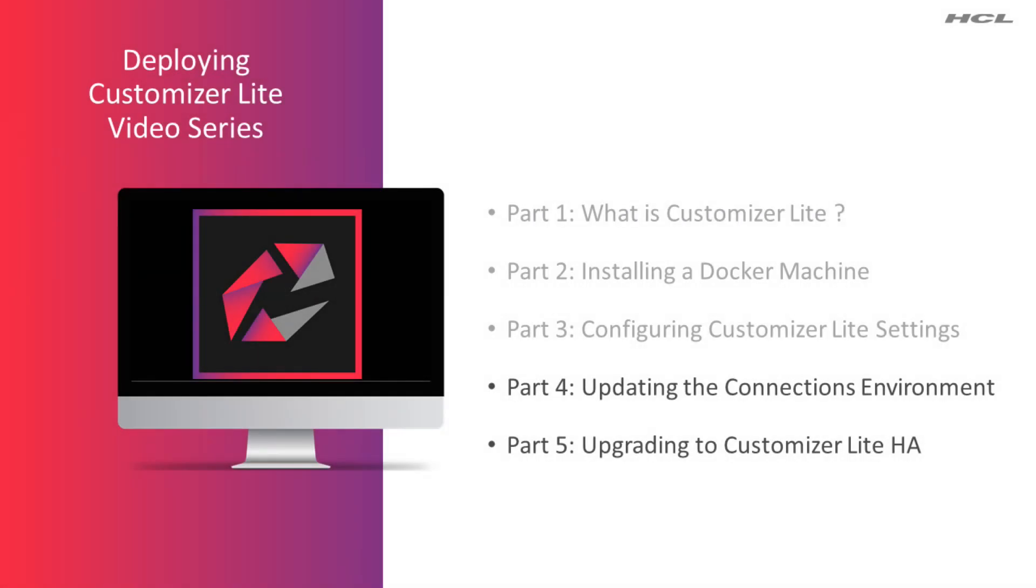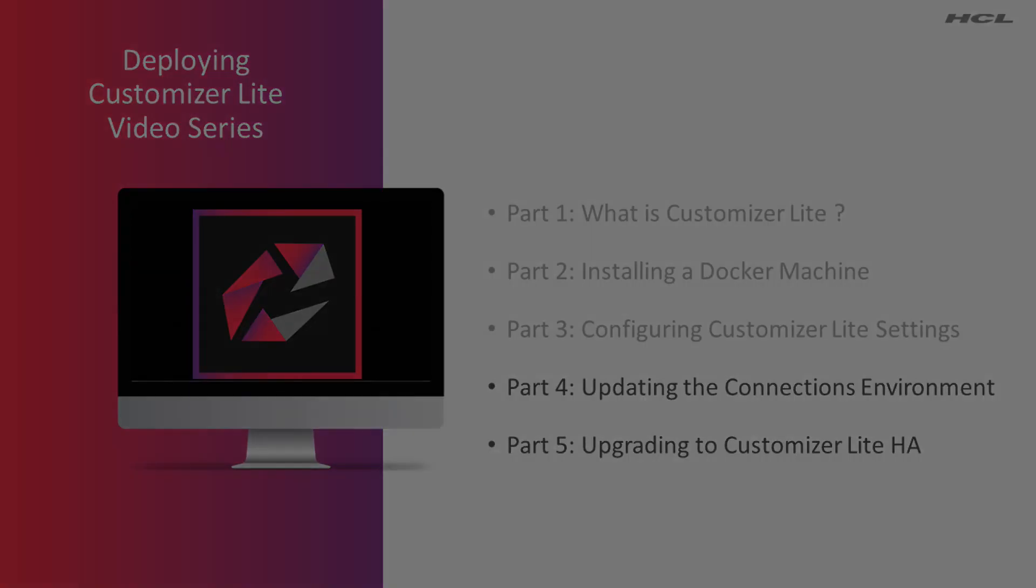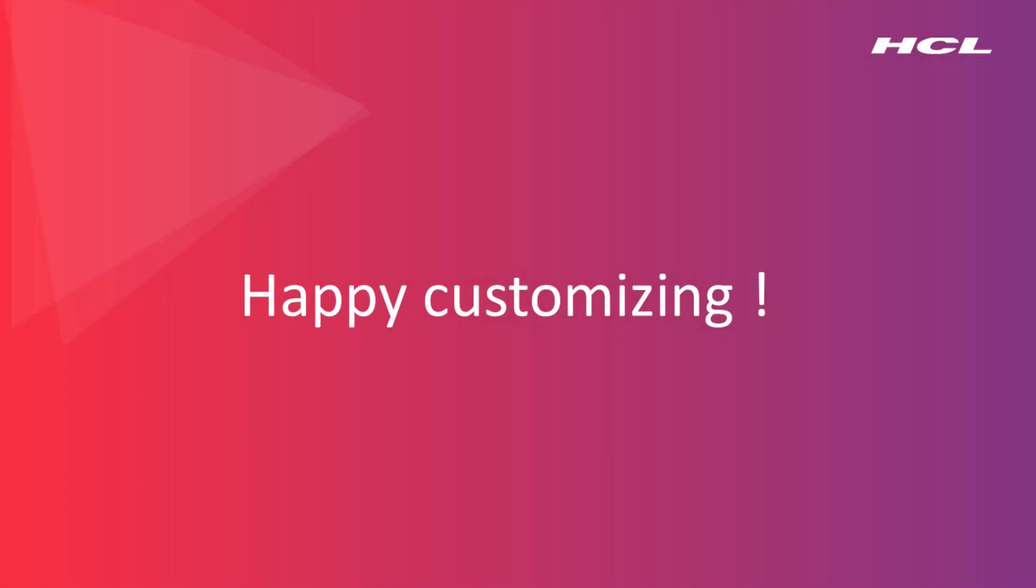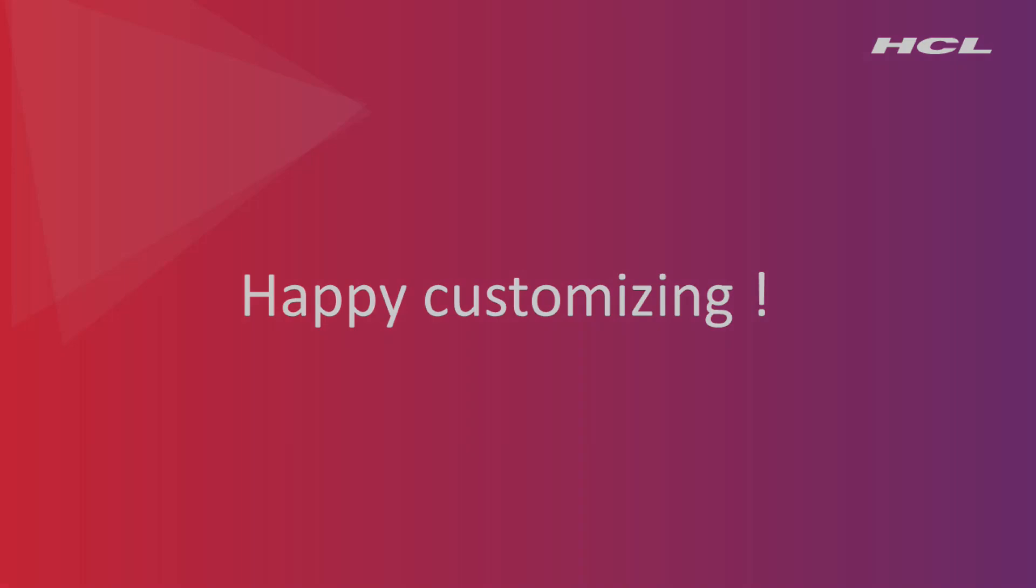With that, we conclude part three of the series on deploying Customizer Lite. In part four, we'll see what changes are required on the connections environment to properly integrate the Customizer Lite services. This was David Bell, Senior Development Manager at HCL Software. Goodbye for now and I look forward to speaking to you again in part four.